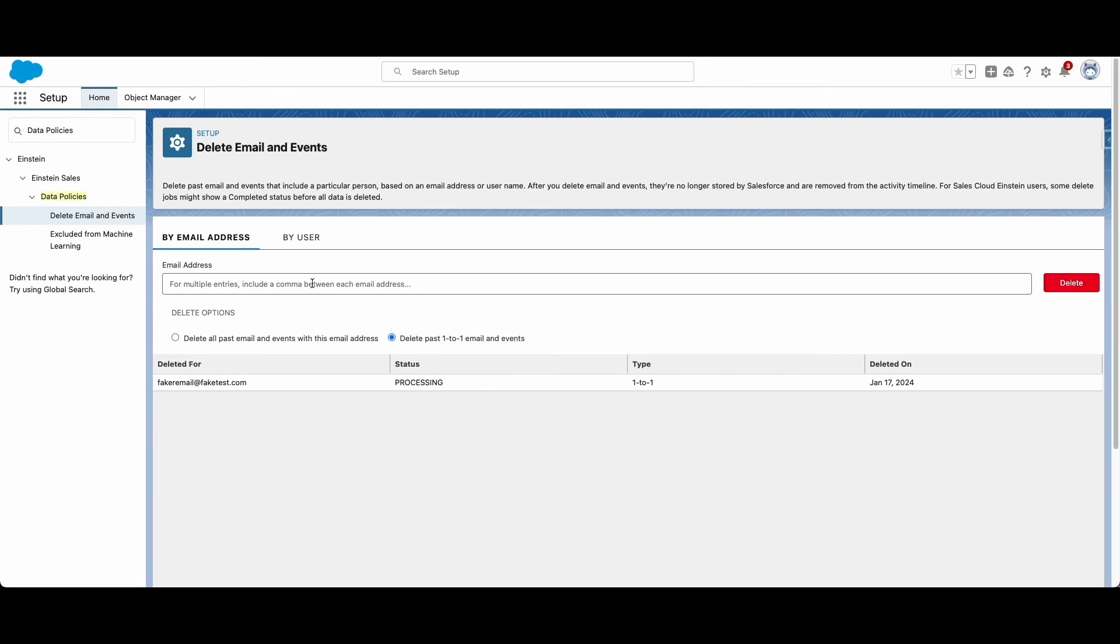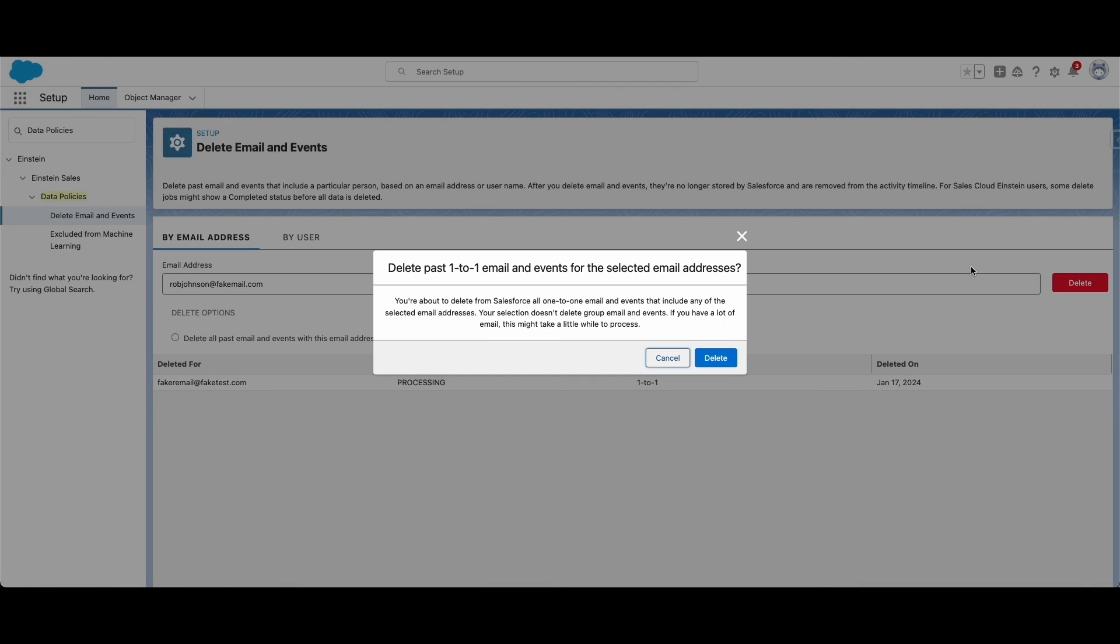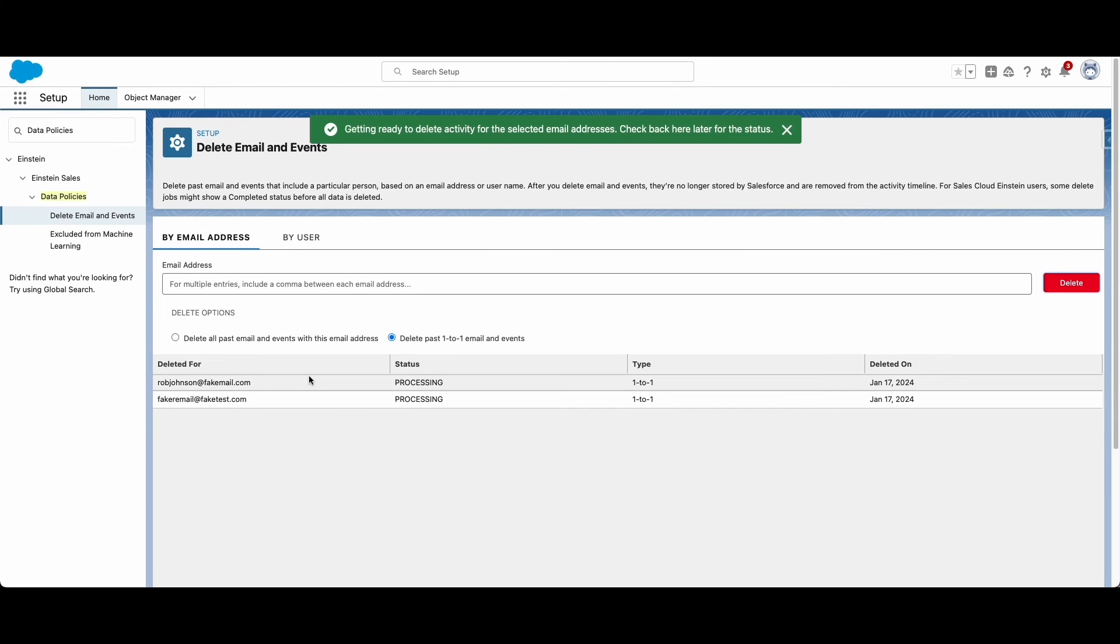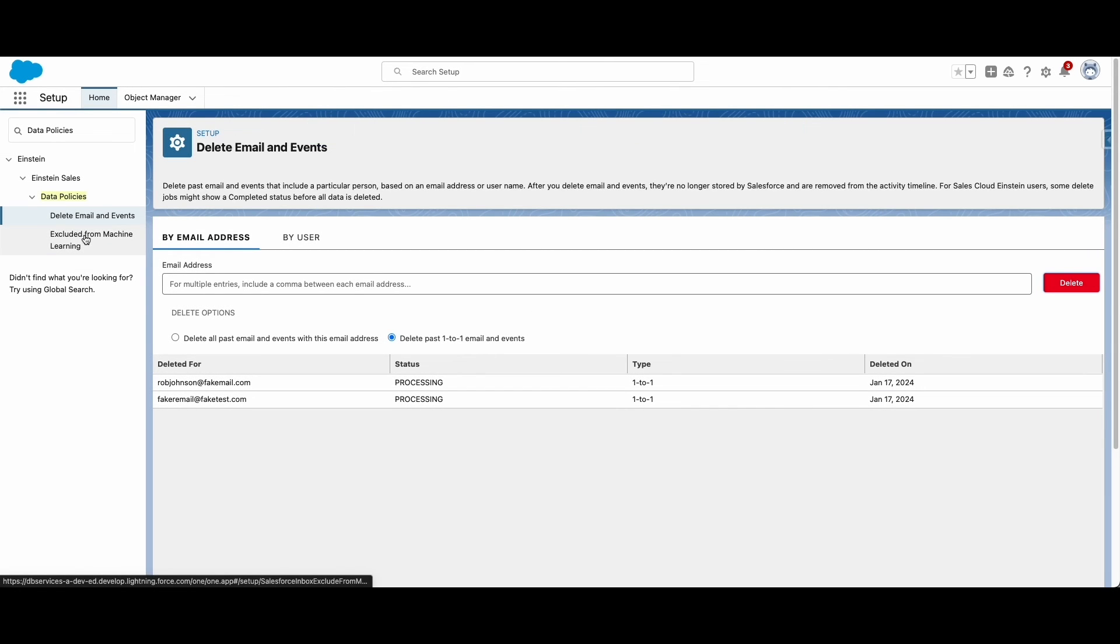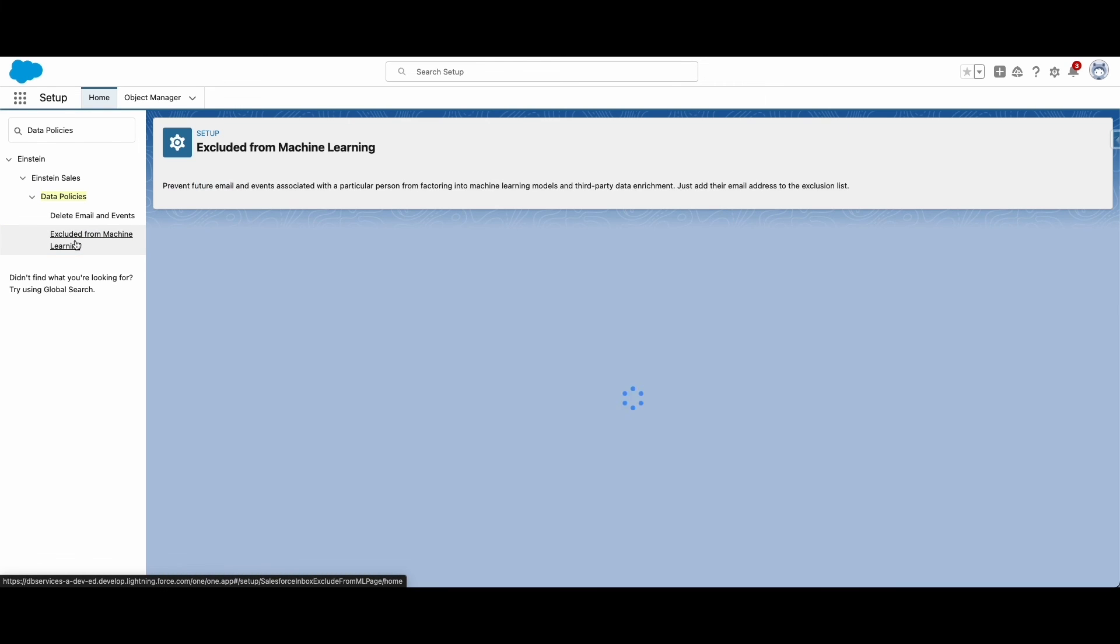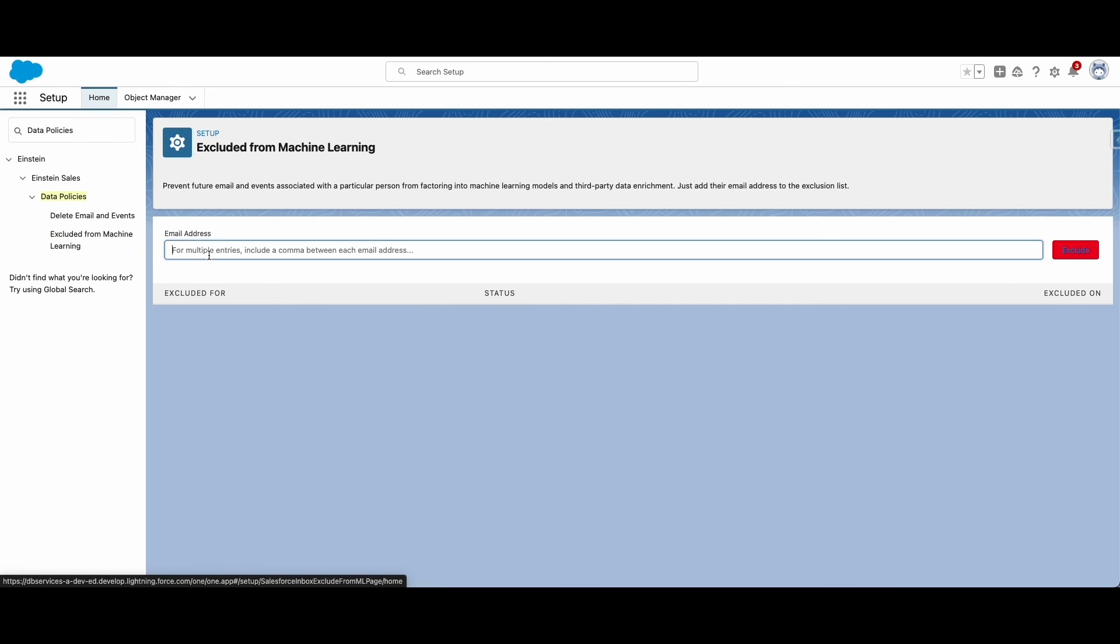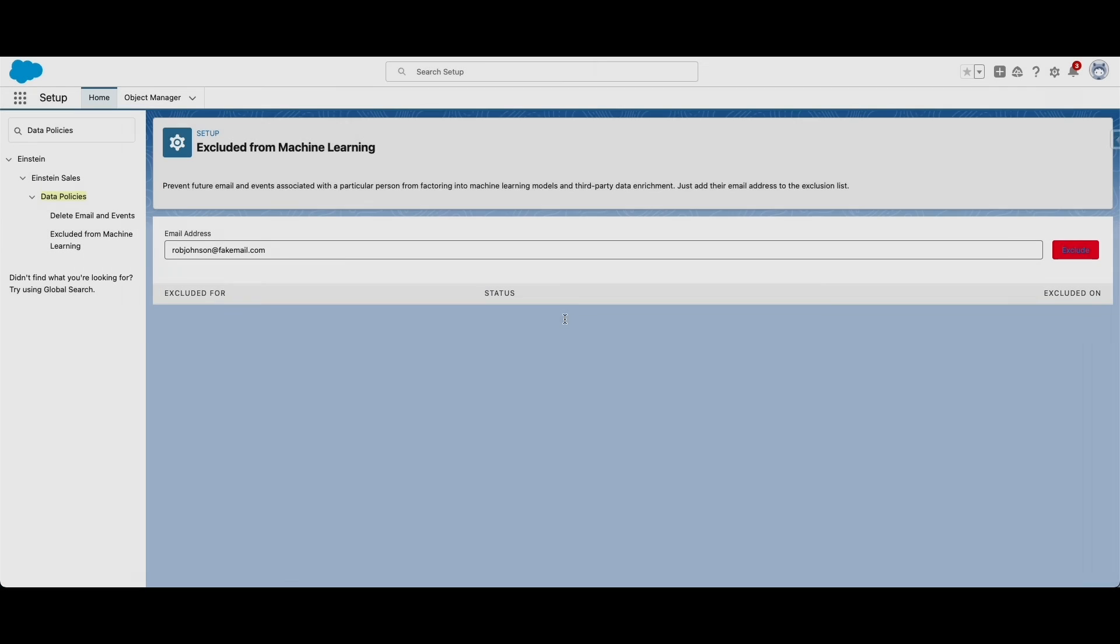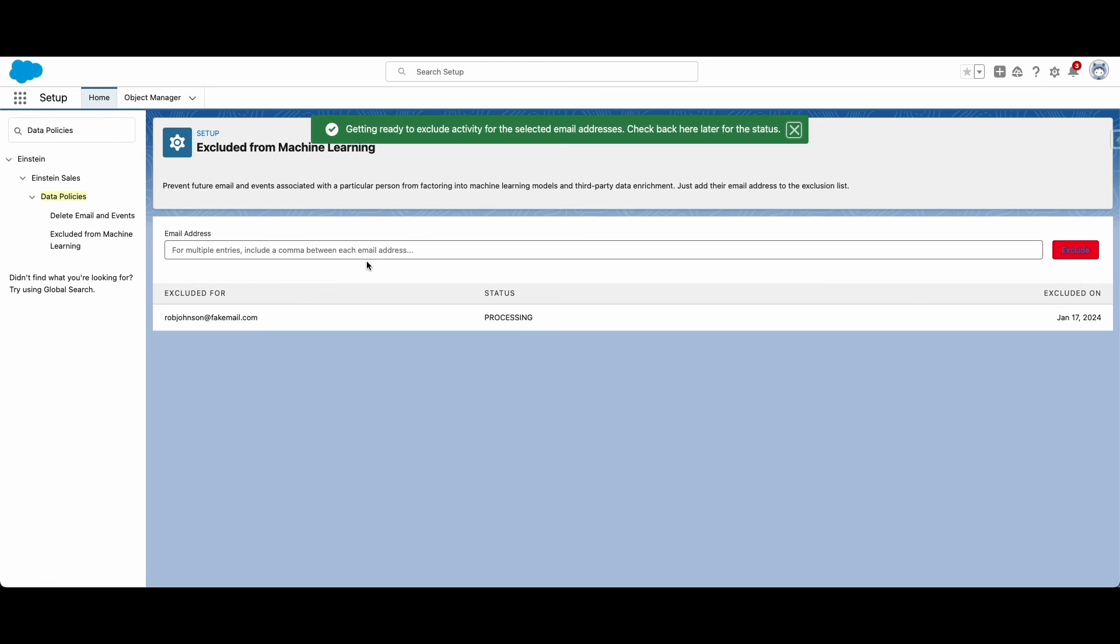With Einstein Activity Capture syncing all this data, you may want to delete portions of data at some point to free up storage space in your org. In other cases, some users and contacts may also request that their data not be used to train Einstein's machine learning model. Either way, it is very easy to delete this data in Salesforce.